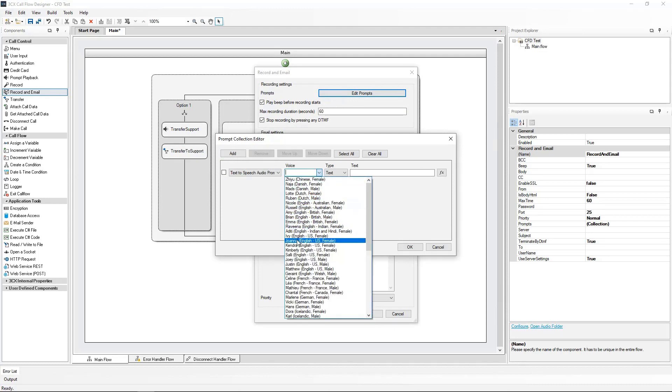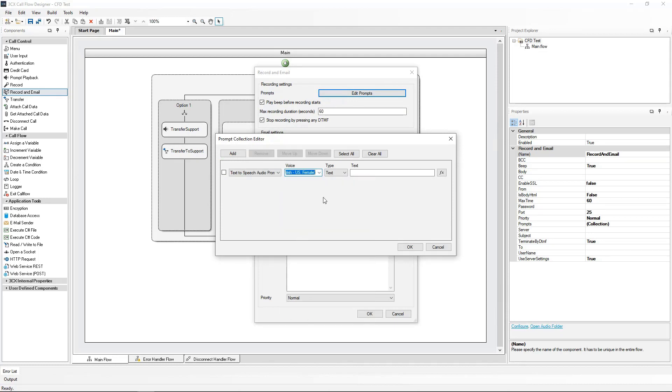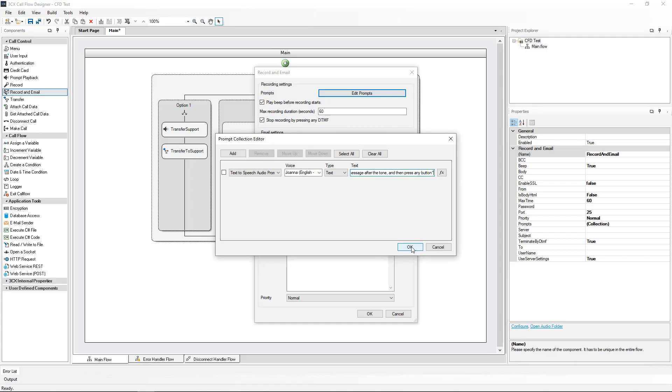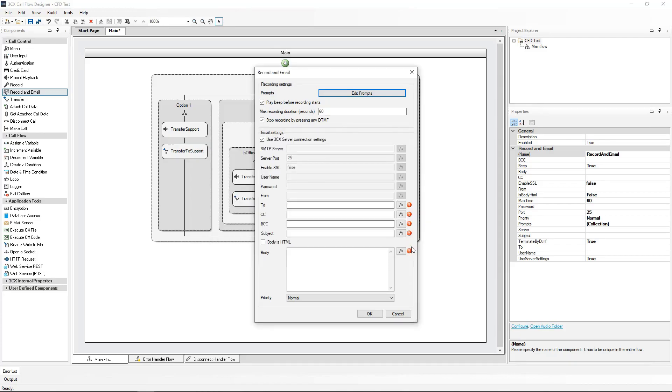We select the voice that we want the prompt to be read out as from a variety of languages and voices available. In the Text field, type your message within quotation marks. Our prompt will read, Our sales team is currently offline. Please leave a message after the tone and then press any button. Click on OK to accept that.